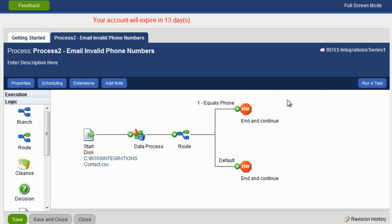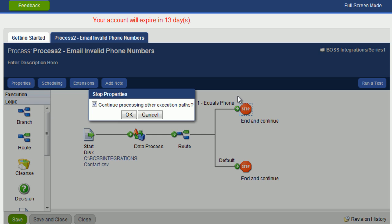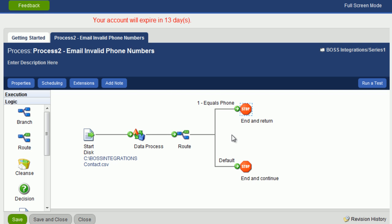Let's click on this stop shape and let's configure it. Click on configure. And what we're going to do is uncheck this box, continue processing other execution paths, and click on OK. What this does is it stops the execution as soon as records come into it. This means data will not go down the default path here.